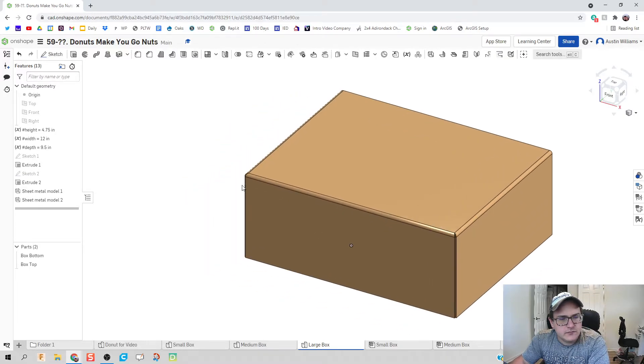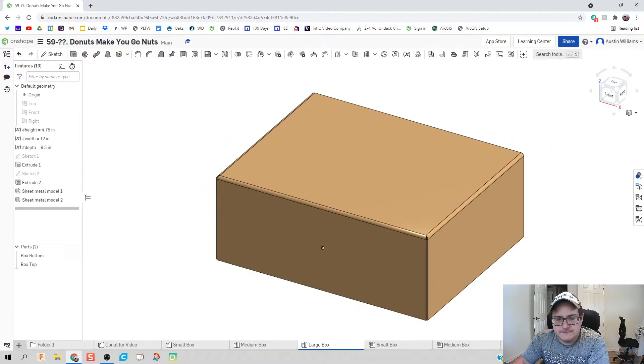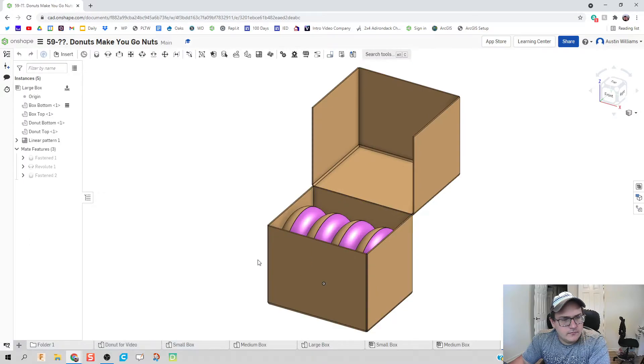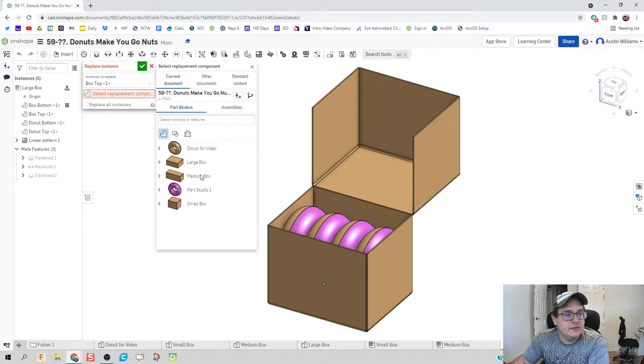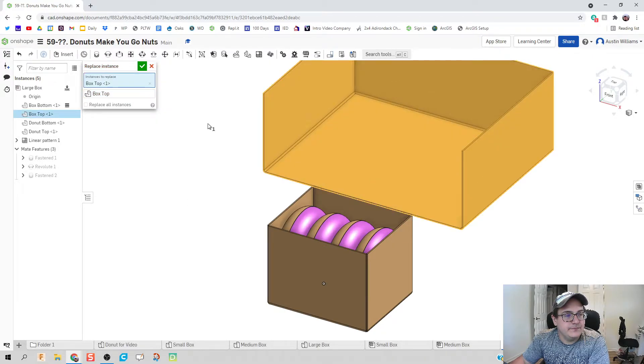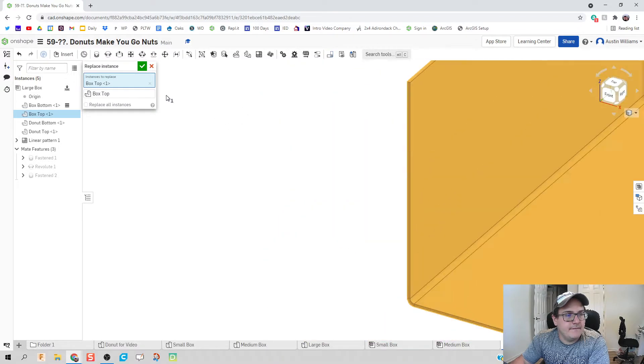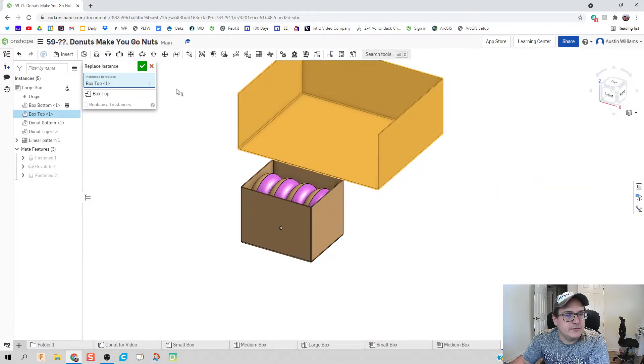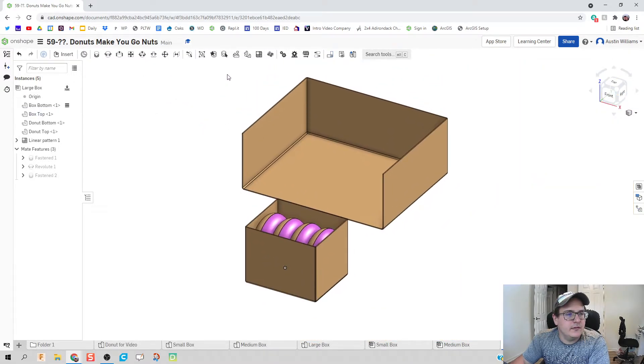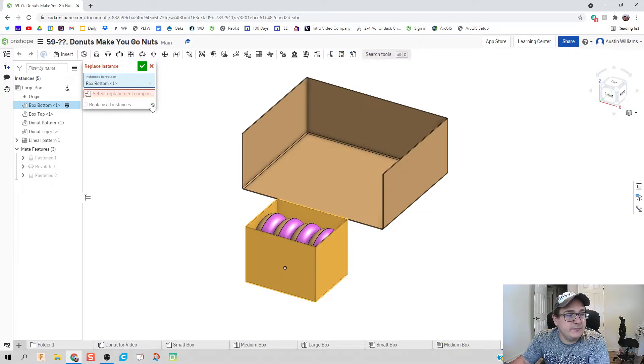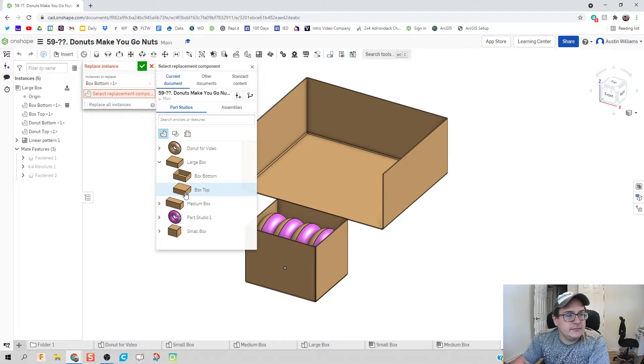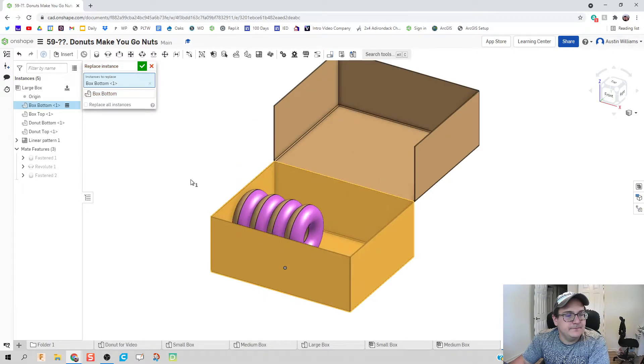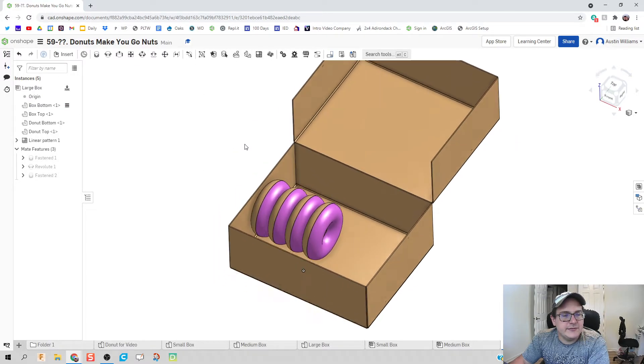So we're gonna do the same thing we did here - we're gonna do replace instance. We're gonna replace the top with our large top, hit the green check mark, and replace instance one more time. We're gonna replace the bottom with our large bottom, hit the green check mark.